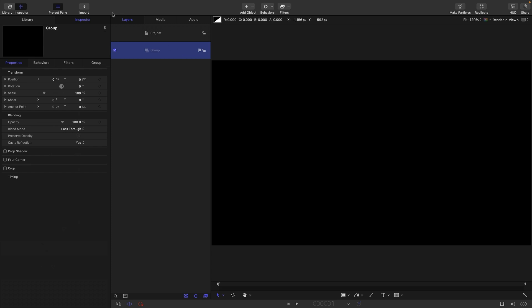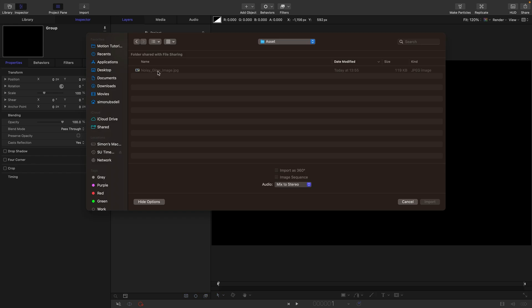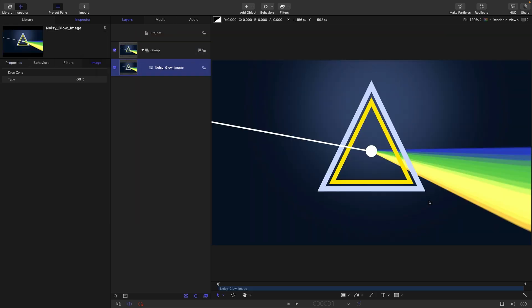I'm going to import my asset, noisy glow image. It looks like this, just a kind of test image to show you how this is all going to work.